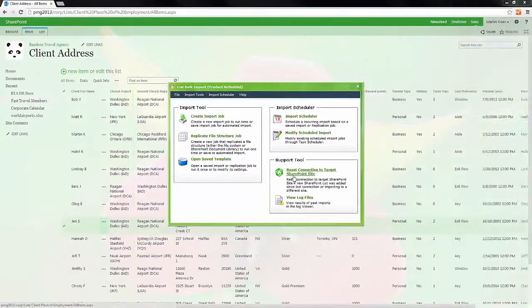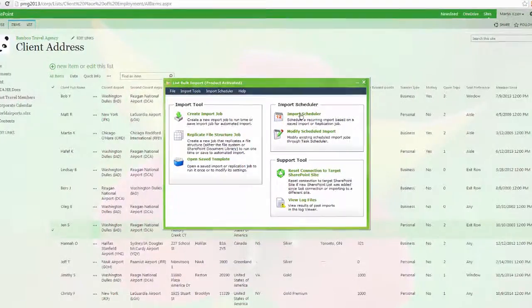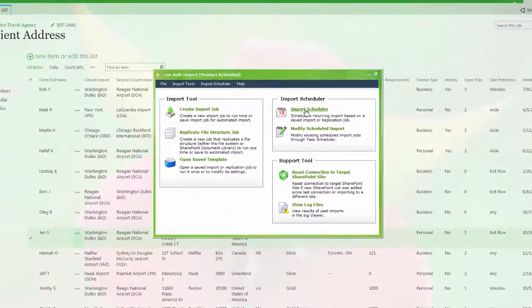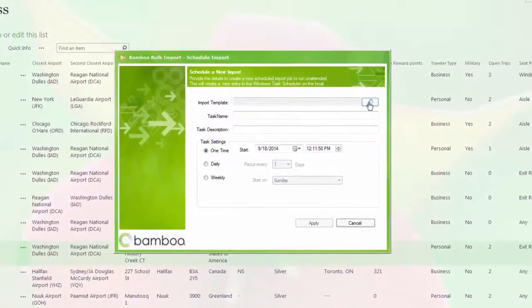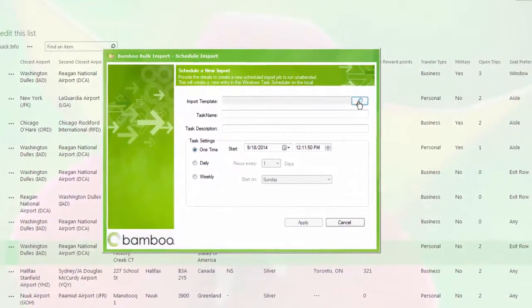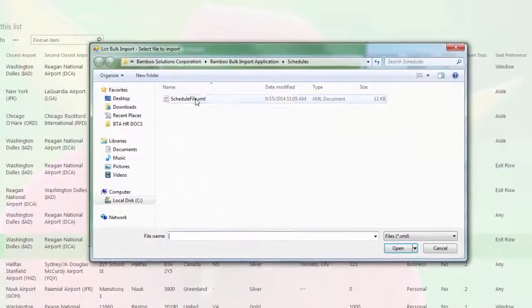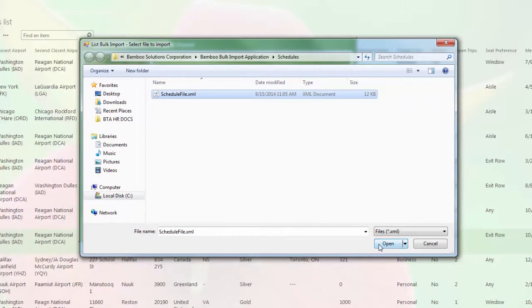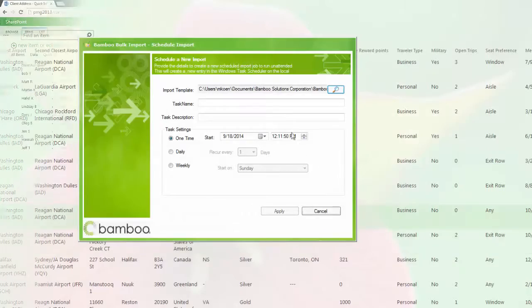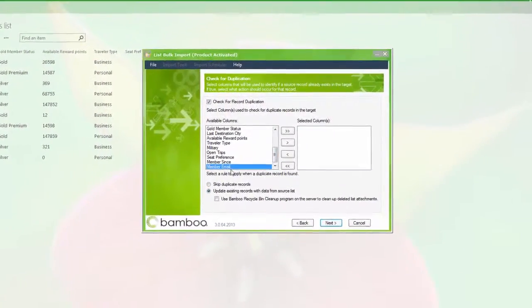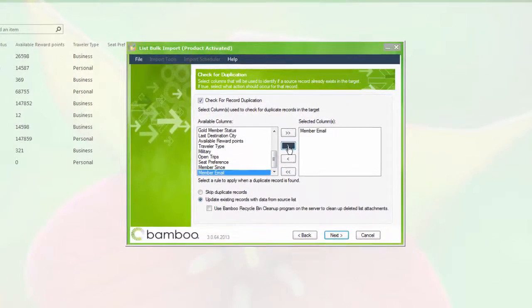You can run imports unattended using saved templates, allowing you to import data outside of business hours, minimizing the impact on end users. And for data that requires regular updating, you can set up a recurring import. It also keeps data clean by automatically detecting and skipping duplicates.